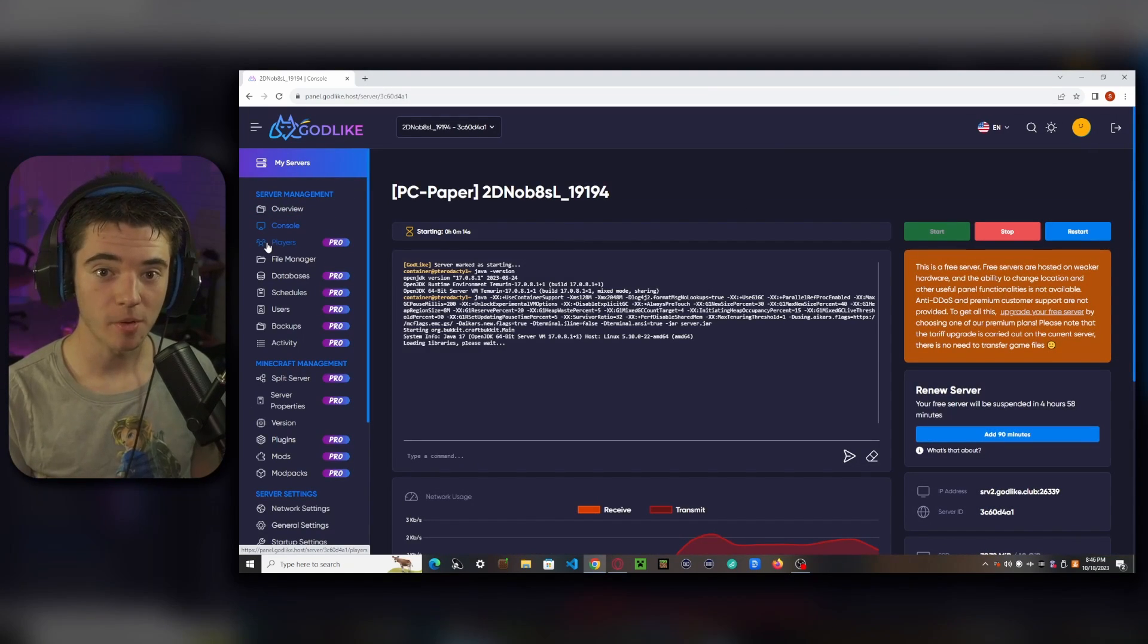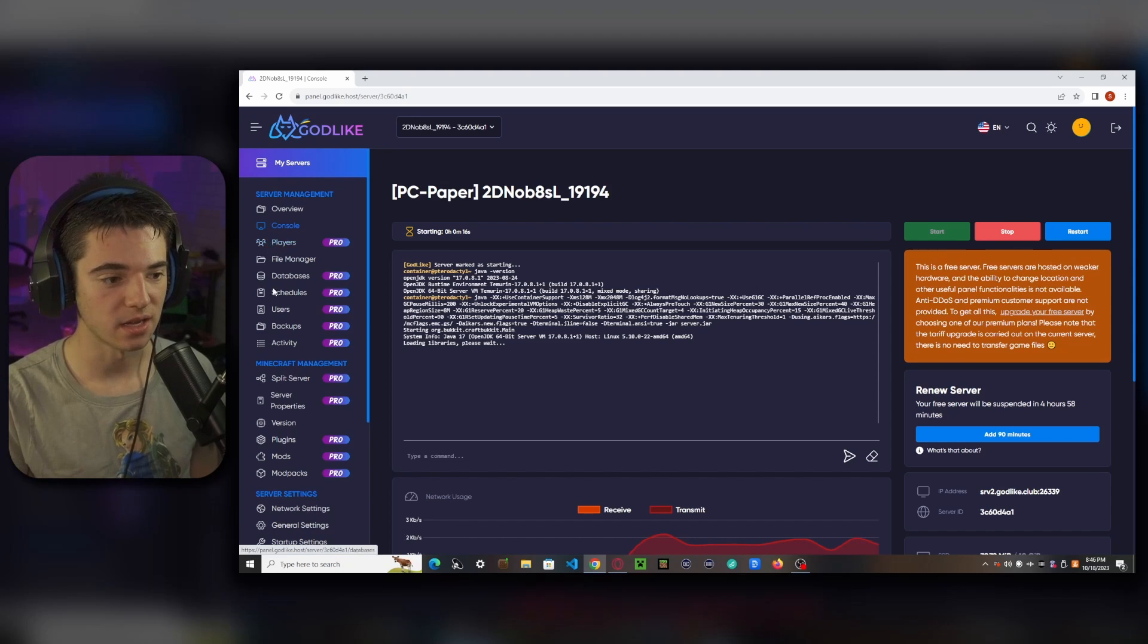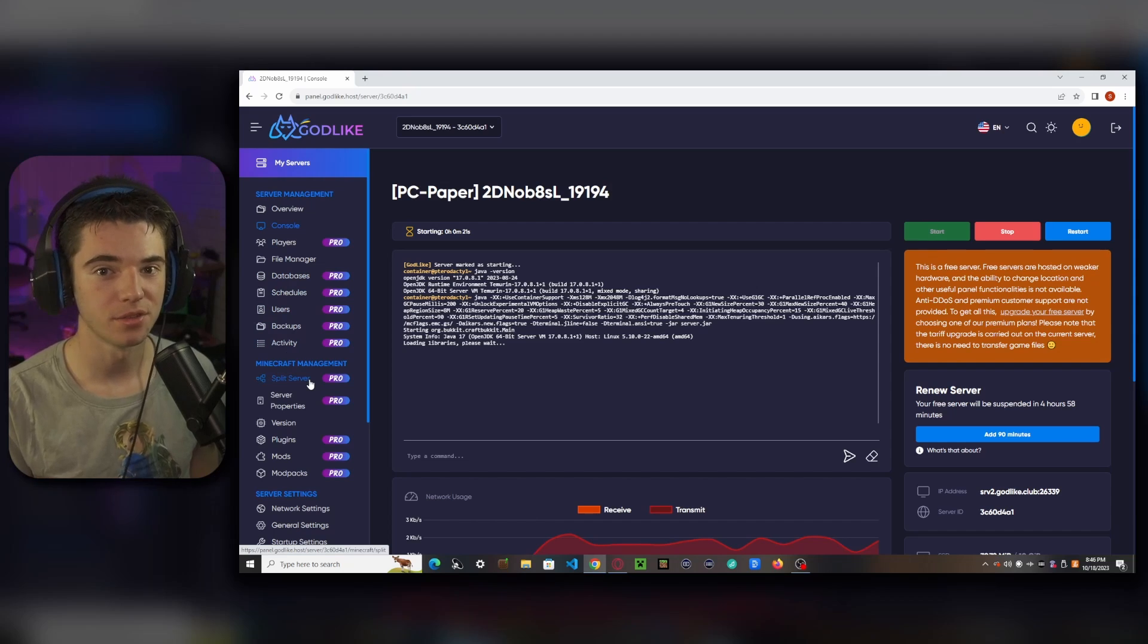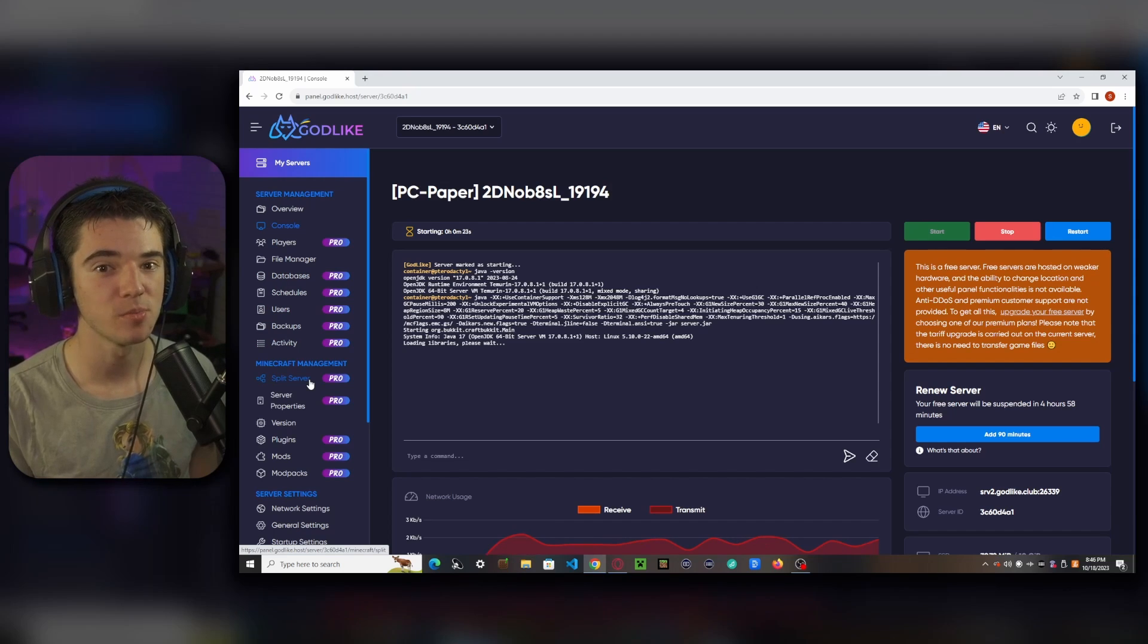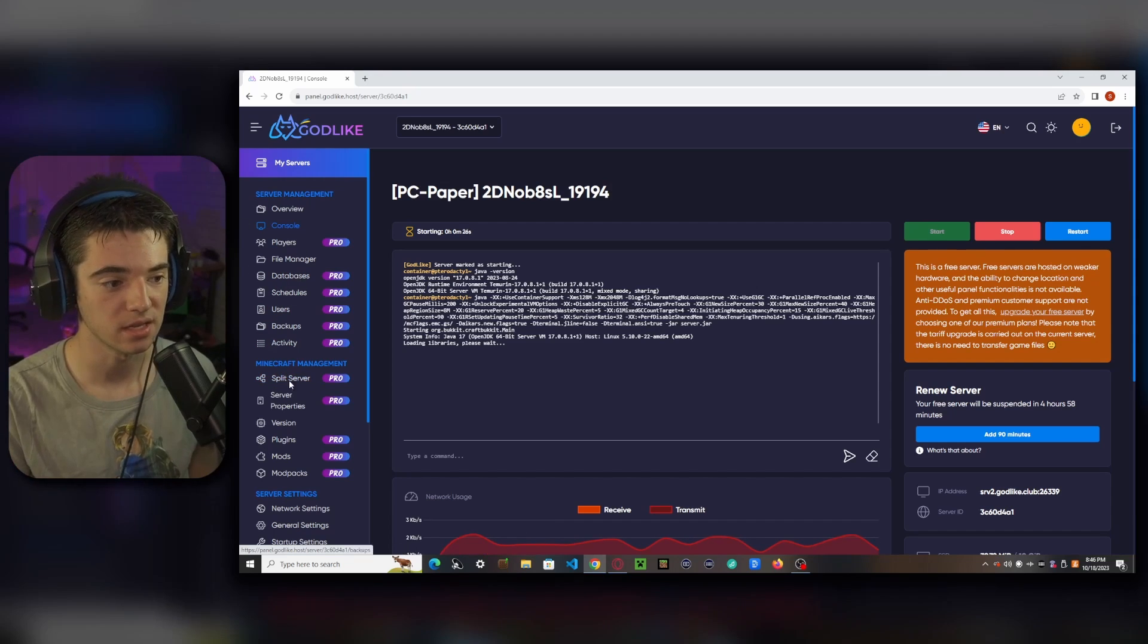If you remember back to a few minutes ago when I said that a lot of these things are locked, like databases, schedules, users, backups, we can live without this stuff. It would be nice to have, but you might consider upgrading to a paid server just to get these.